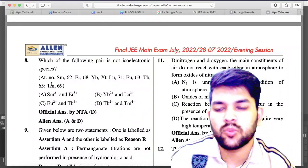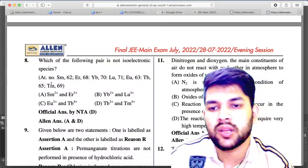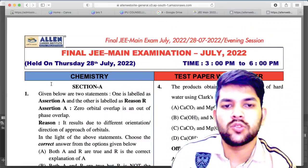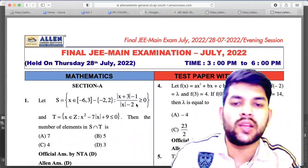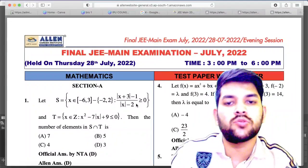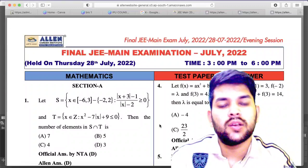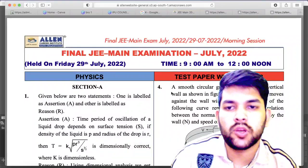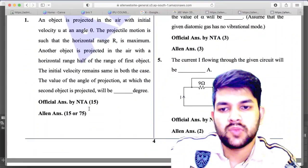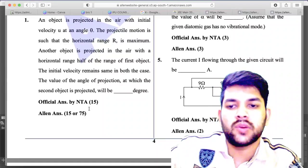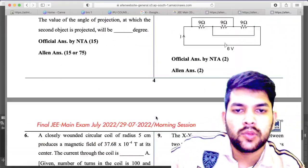For 28th July Shift 2 chemistry, question number 8: NTA official answer key is D but LN answer key is A and D — if you did A or D, you will likely get marks. For 28th Shift 2 mathematics, there is no problem. For 29th July Shift 1 physics, section B question number 1: NTA official answer is 15 and LN answer is 15 or 75 — if you did either 15 or 75, you will likely get marks.